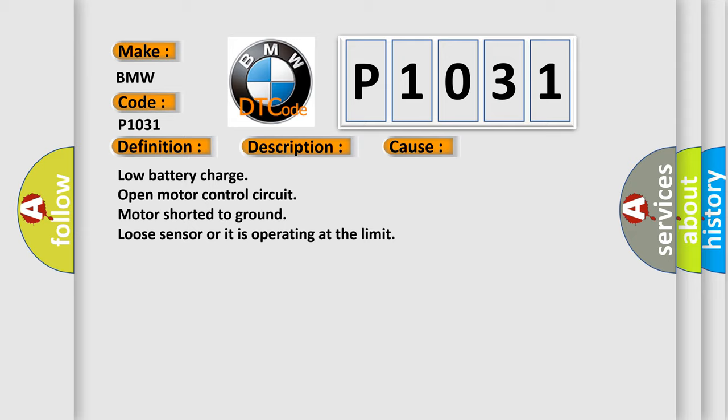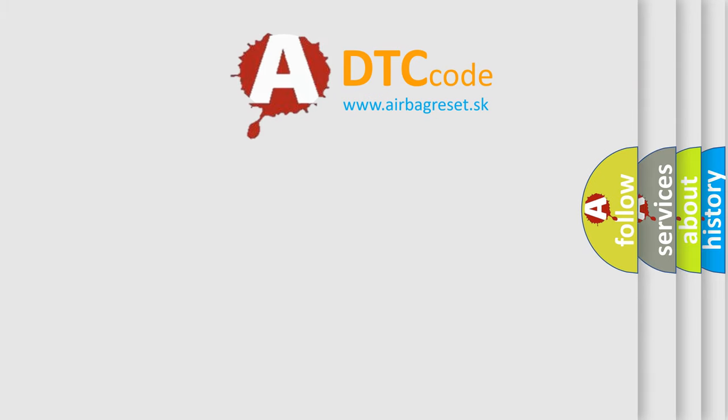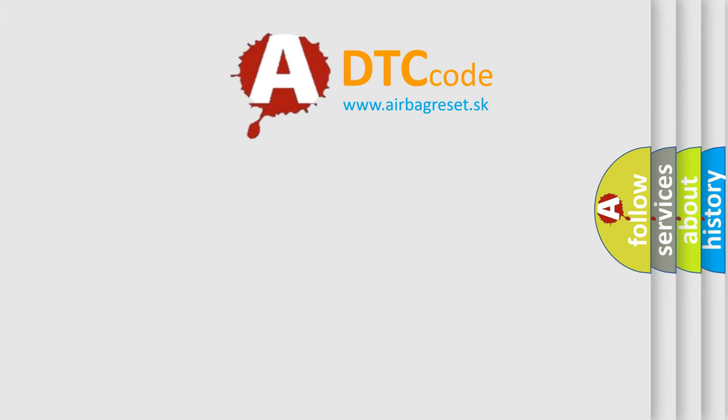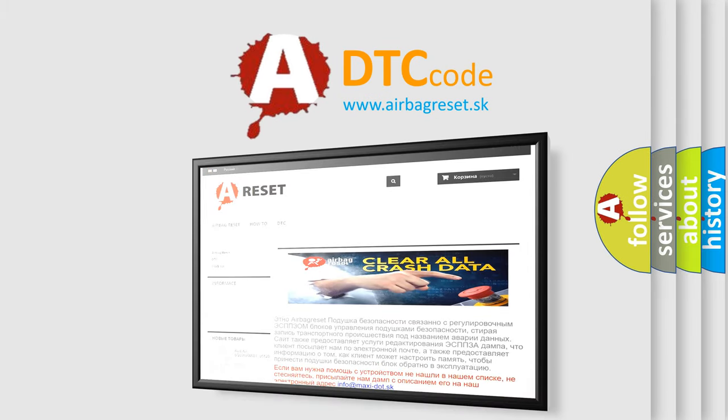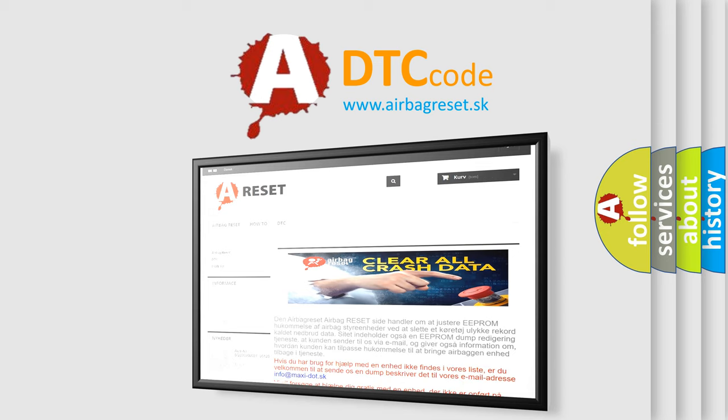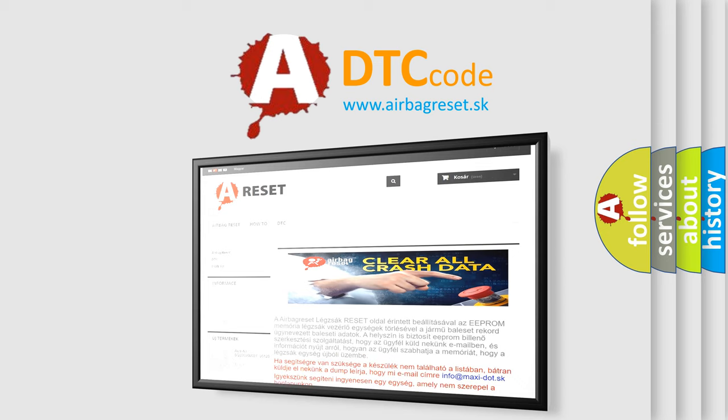The airbag reset website aims to provide information in 52 languages. Thank you for your attention and stay tuned for the next video.